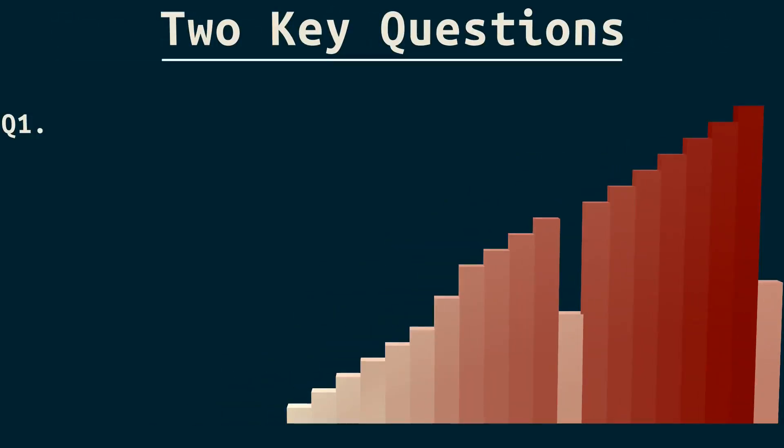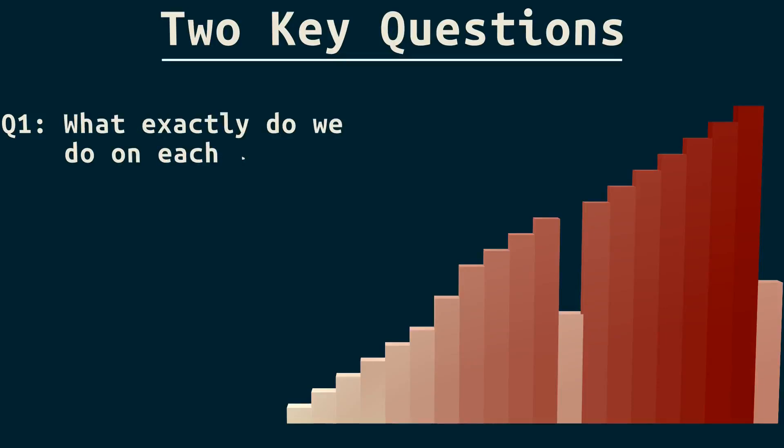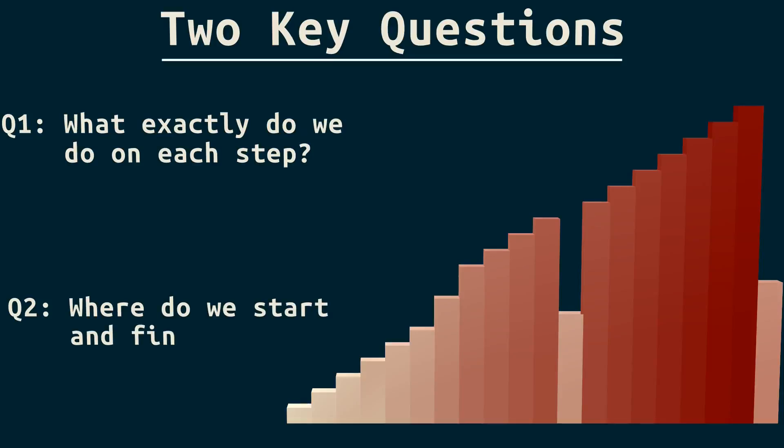Now, let's ask and answer two key questions that are useful for thinking about algorithms. Question one, what exactly do we do on each step? Question two, where do we start and finish?